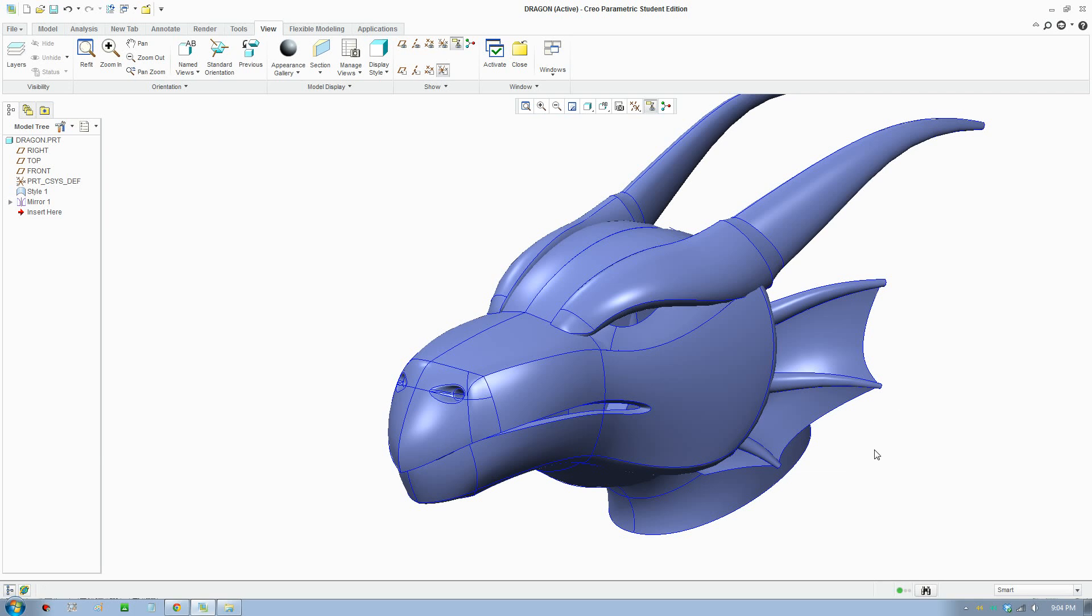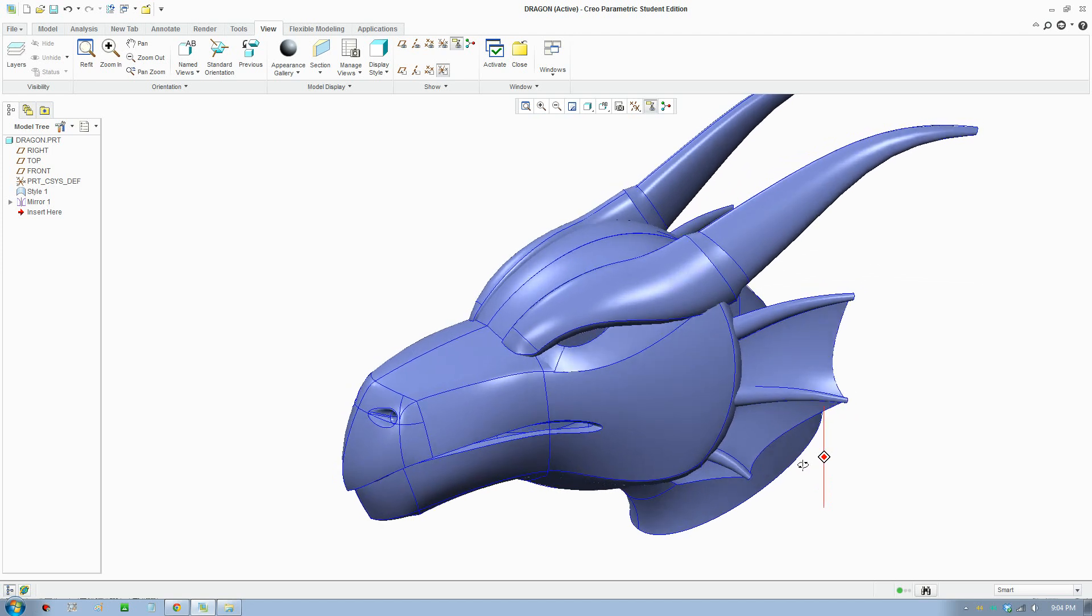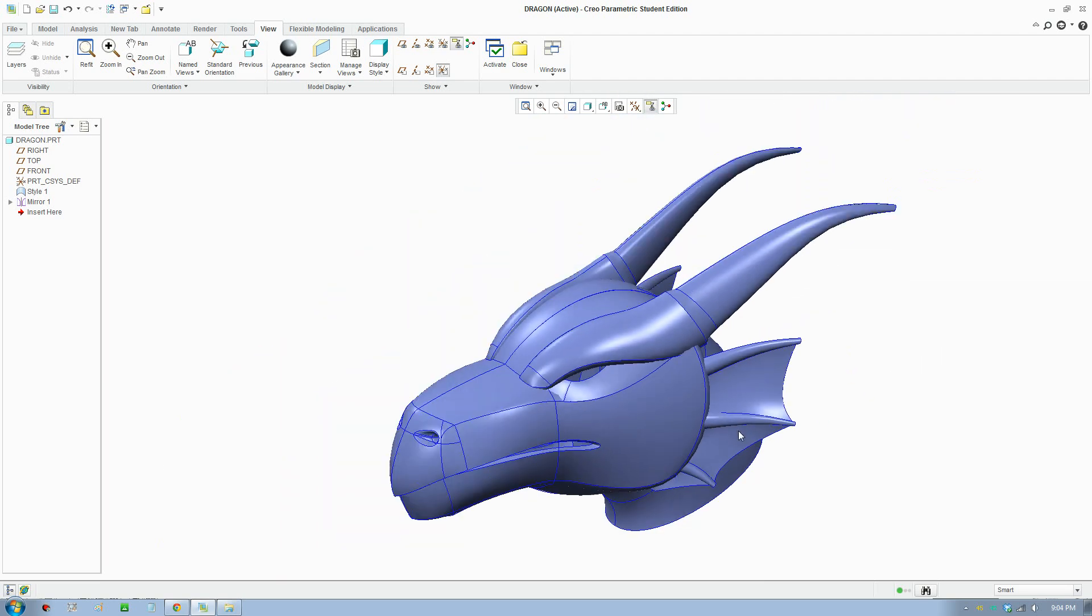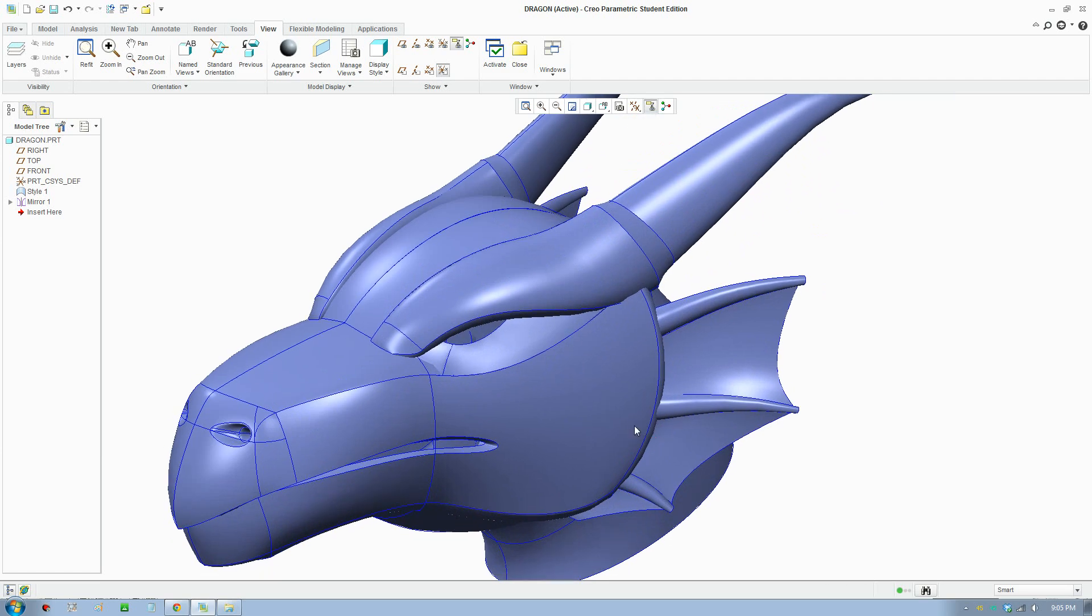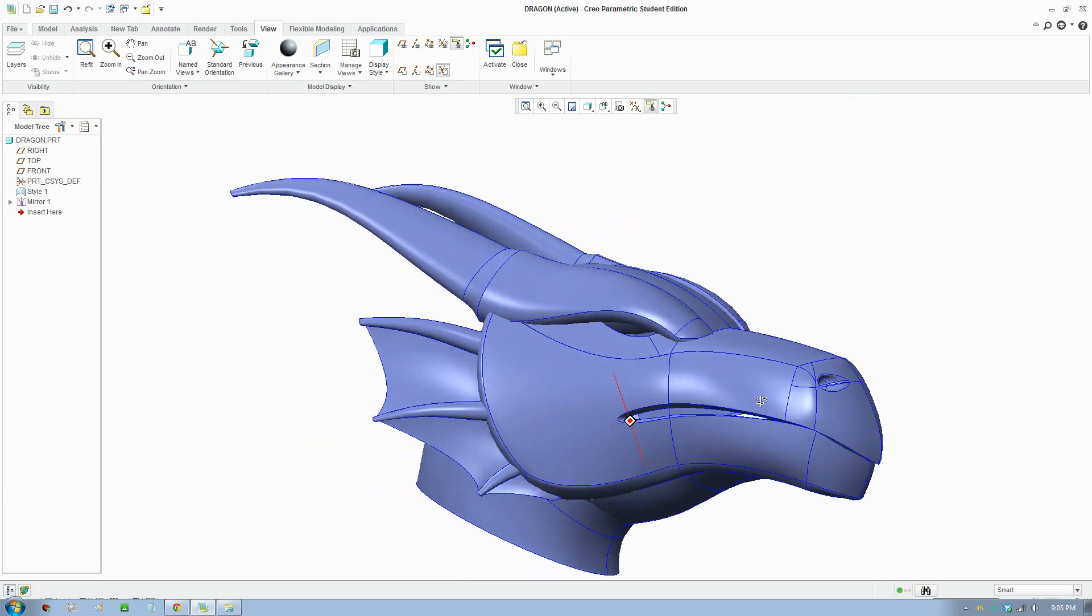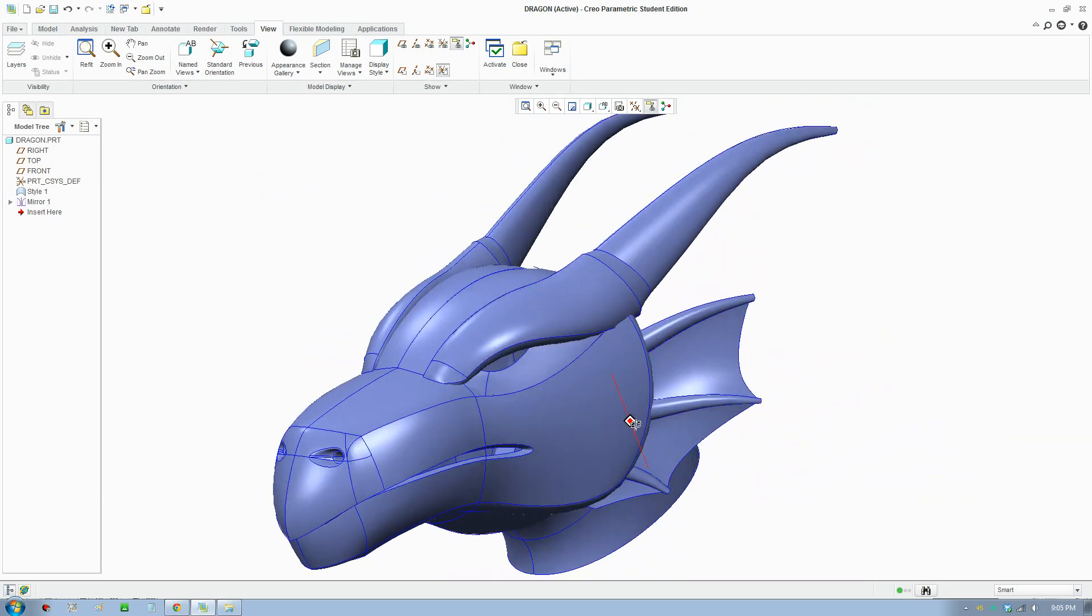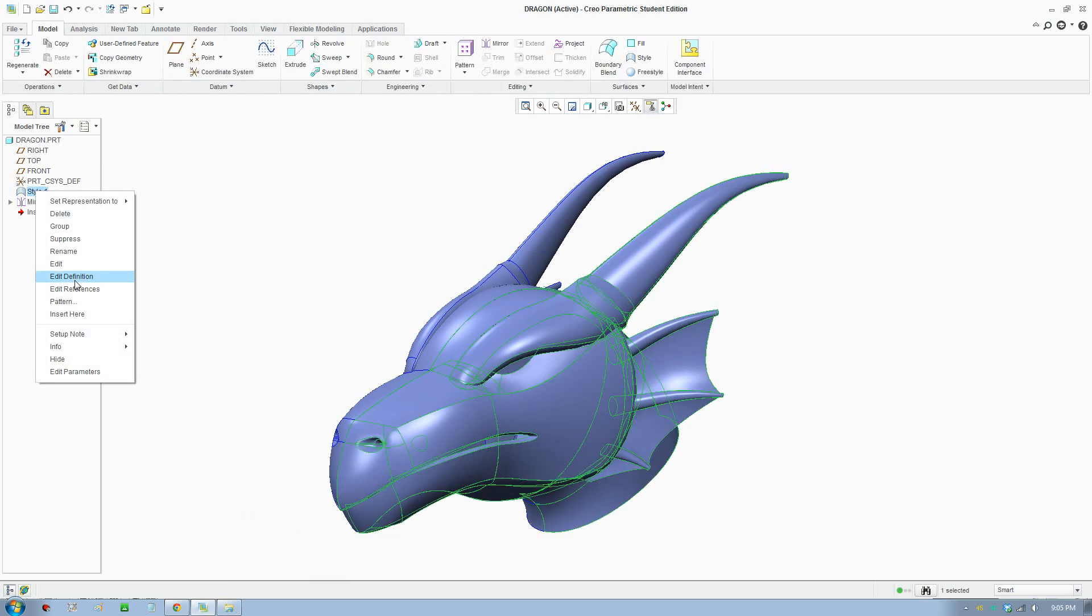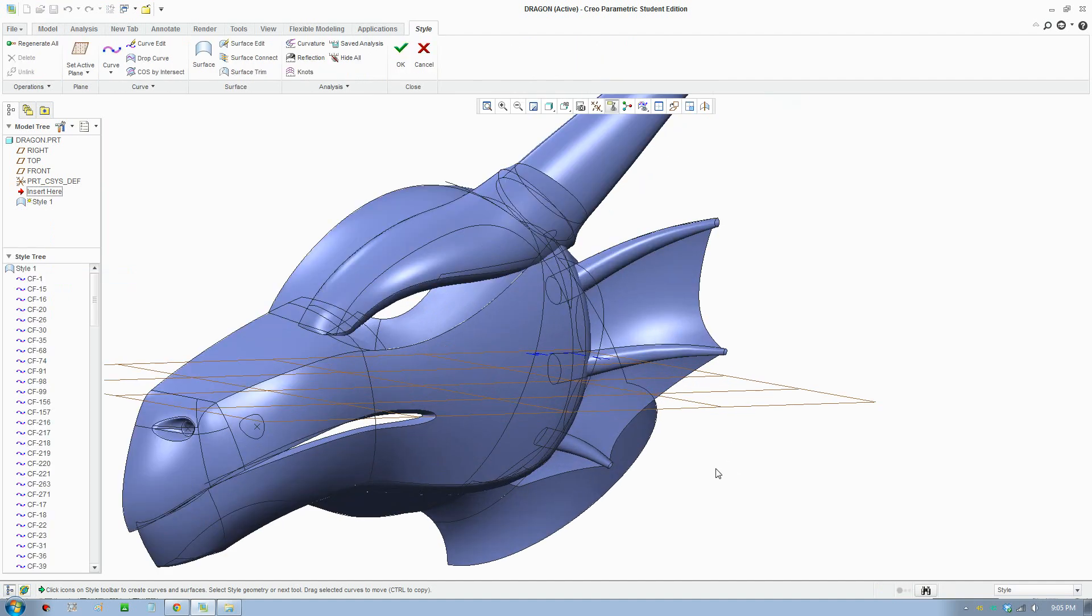G'day YouTube, I have another video for you today. This is a dragon head in Creo Parametric. I'm using Creo to create a dragon head. It's an interesting object to create and looks pretty cool as you can see here. I'm using the style tool in Creo to create the head.